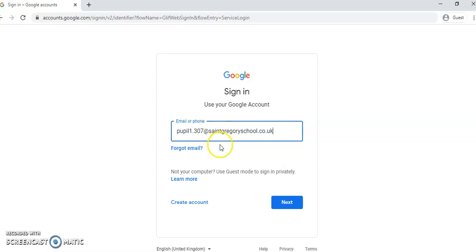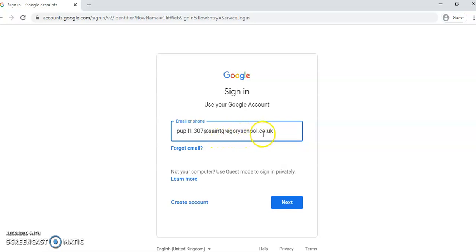So as you can see, your myUSO username, then @stgregorysschool.co.uk.